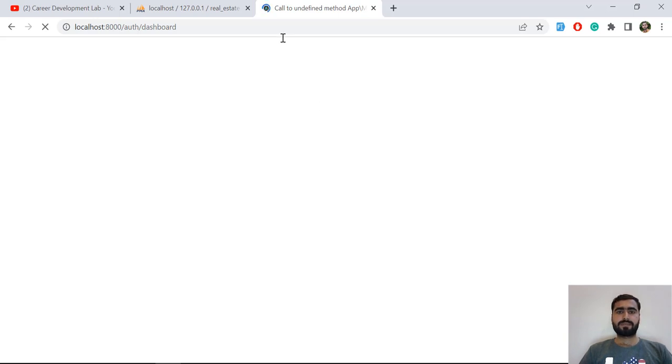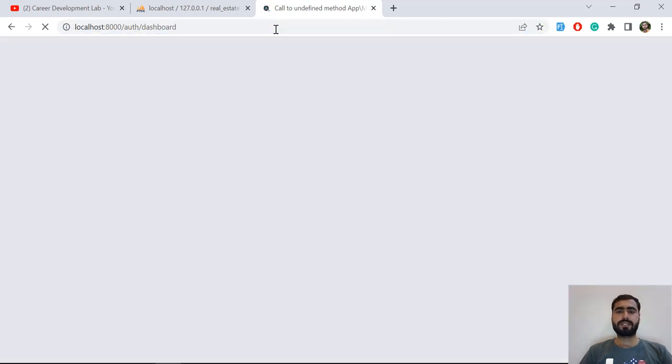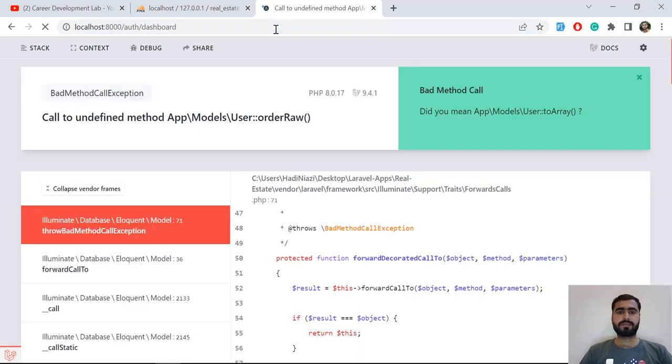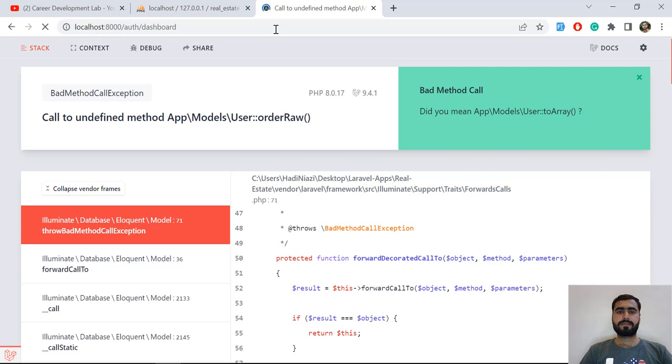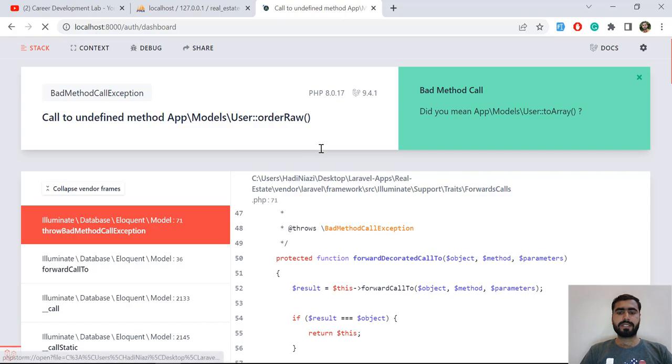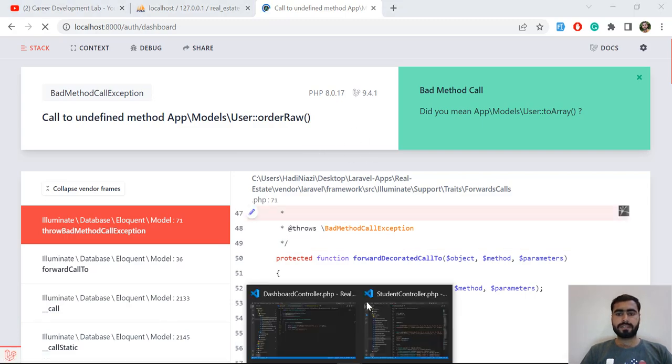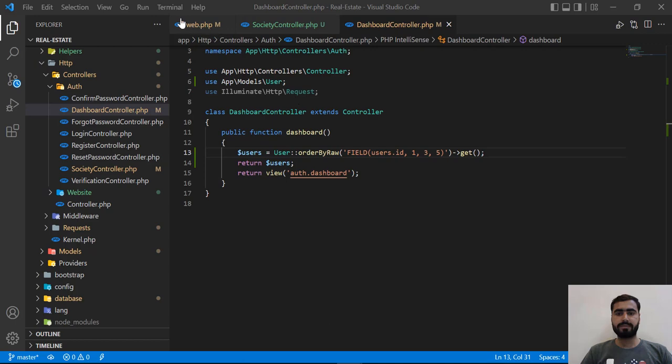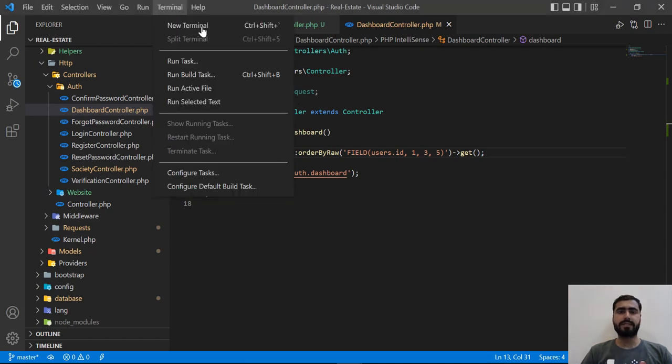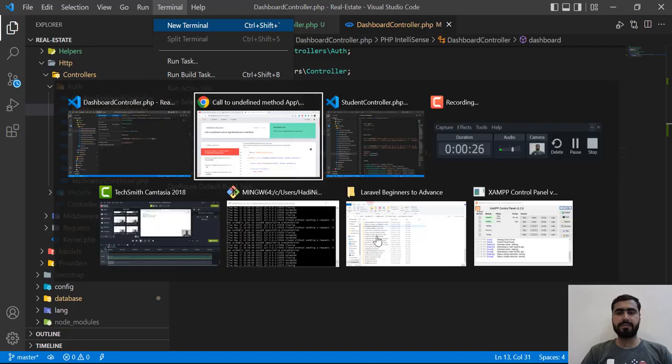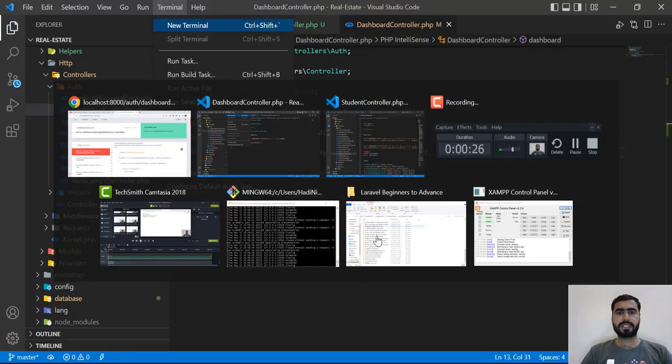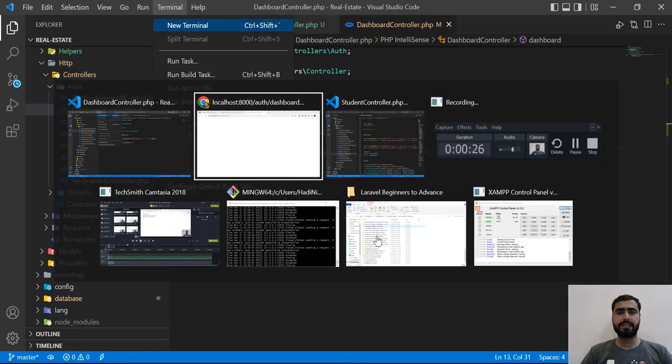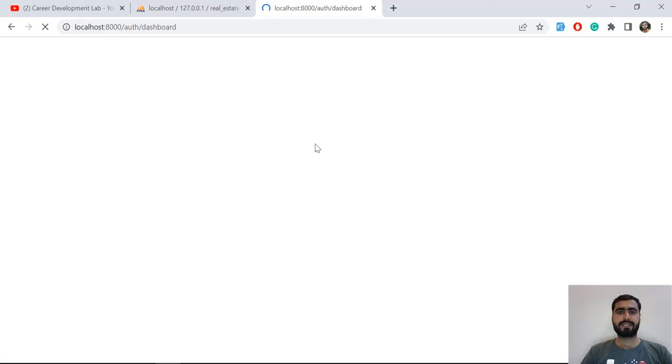Wait for a moment and let me hot reload this. Let me clear my cache. I think it's within the cache. Let me remove the cache here and then I'm going to execute it again. Run php artisan cache:clear.